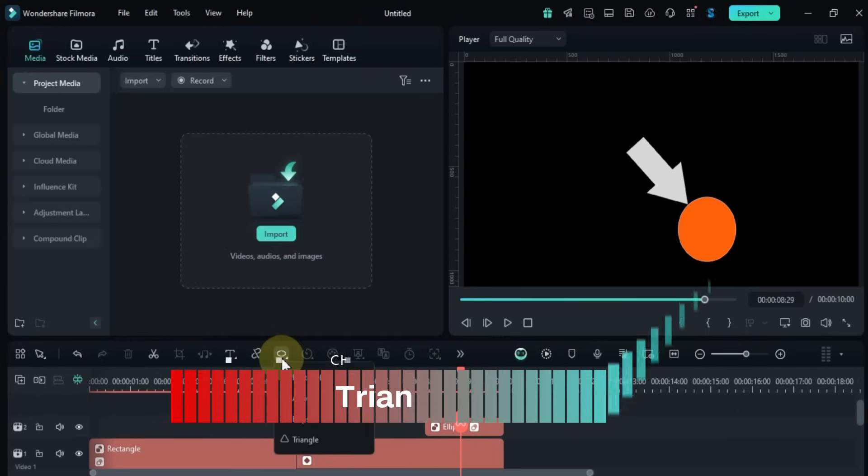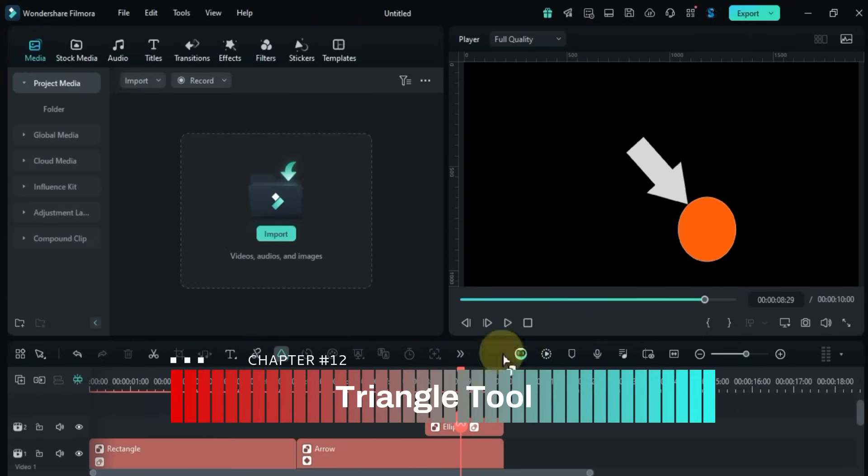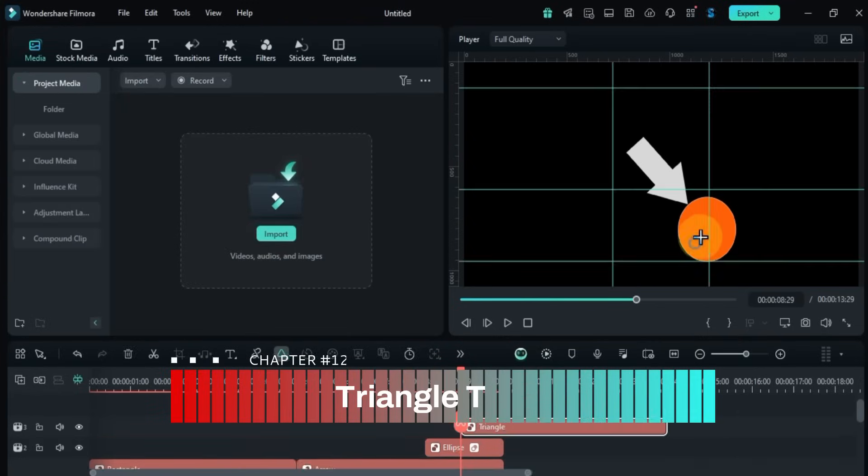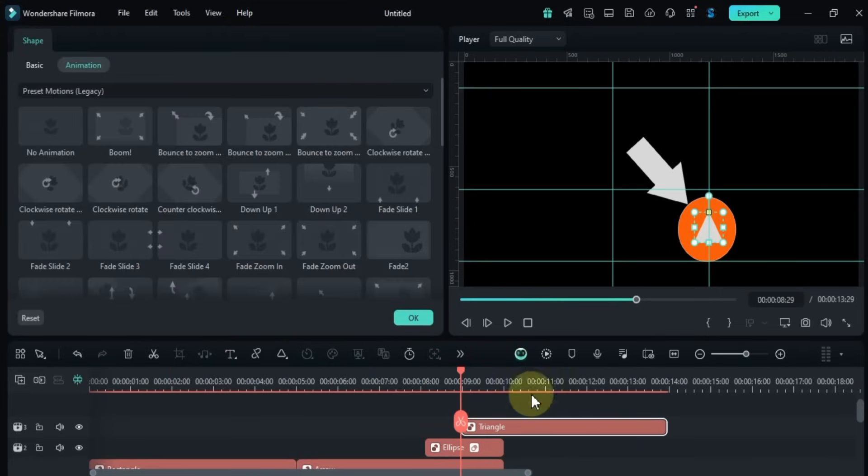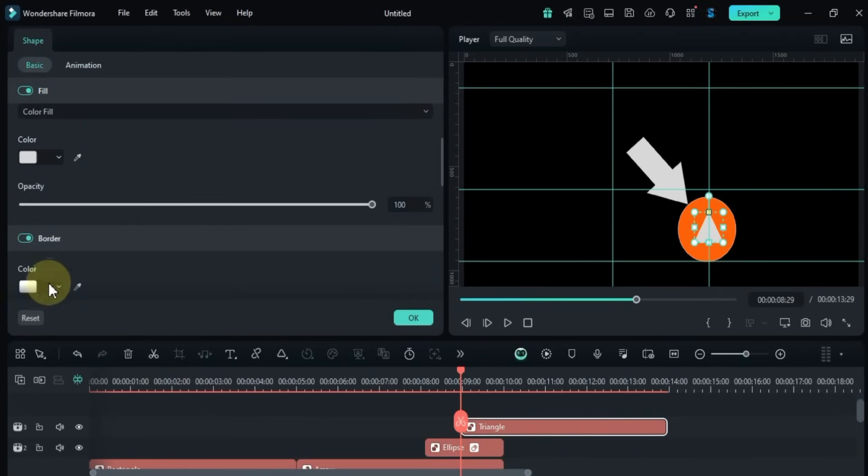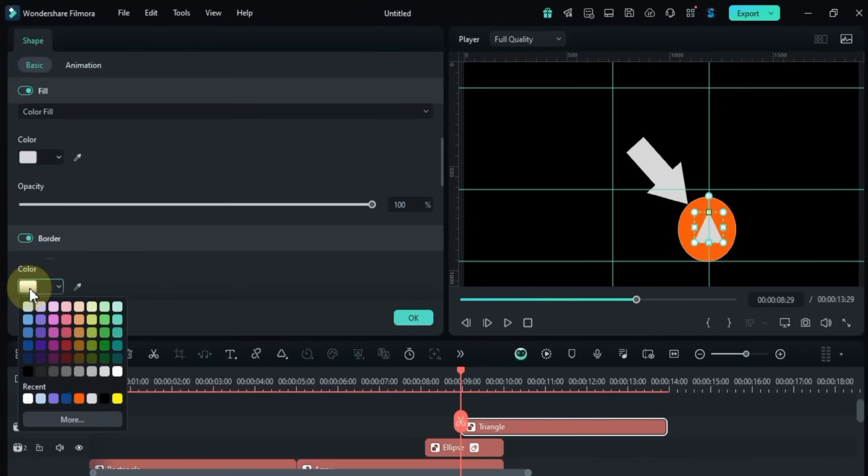Finally, I'll click the triangle tool and draw a triangle on the preview screen. You can edit its color, apply animations, and adjust the duration just like the others.